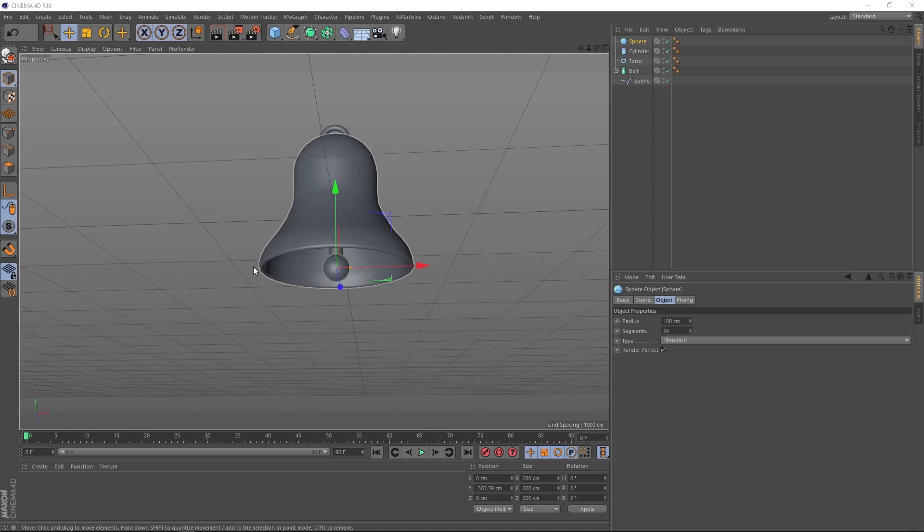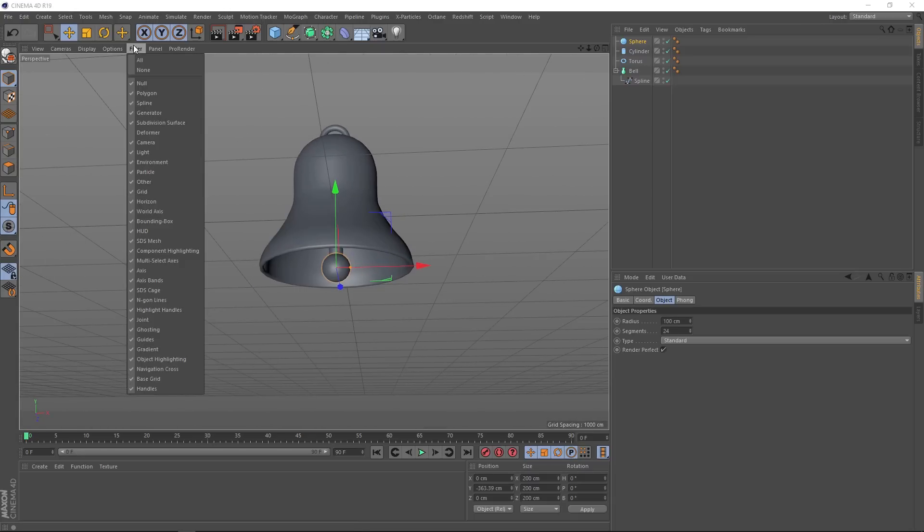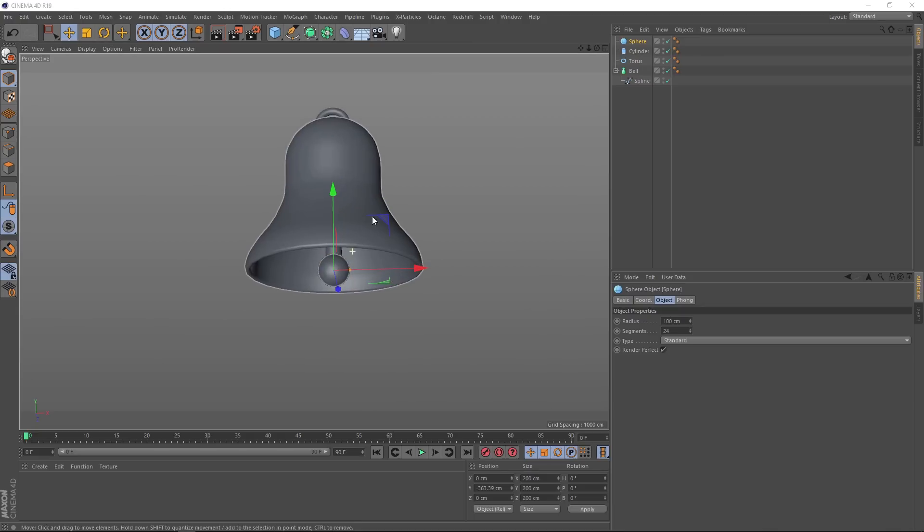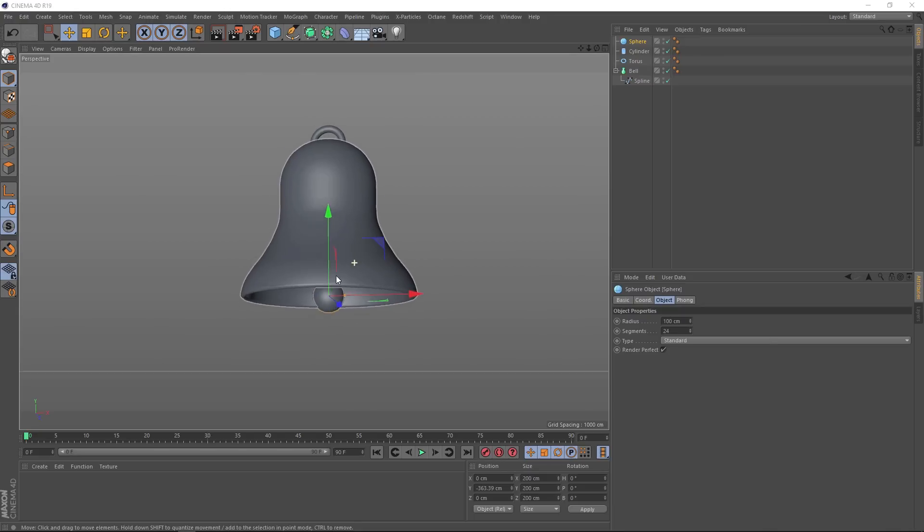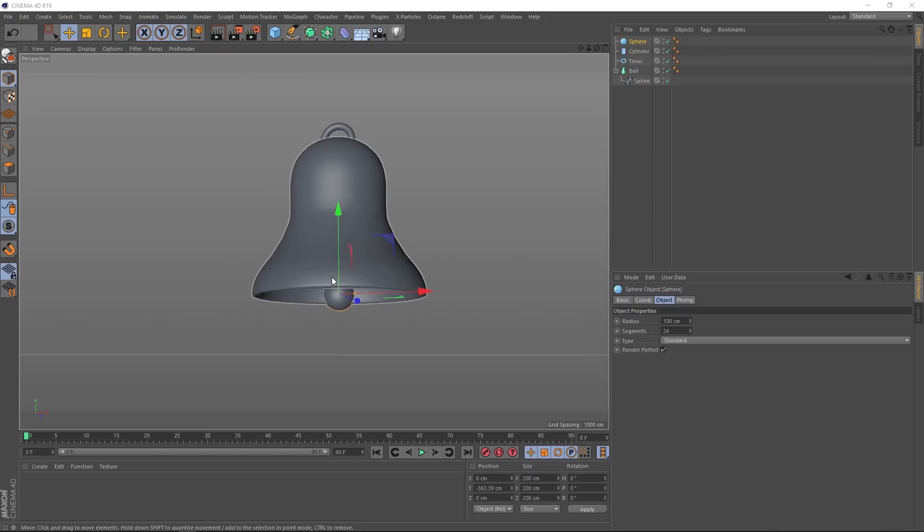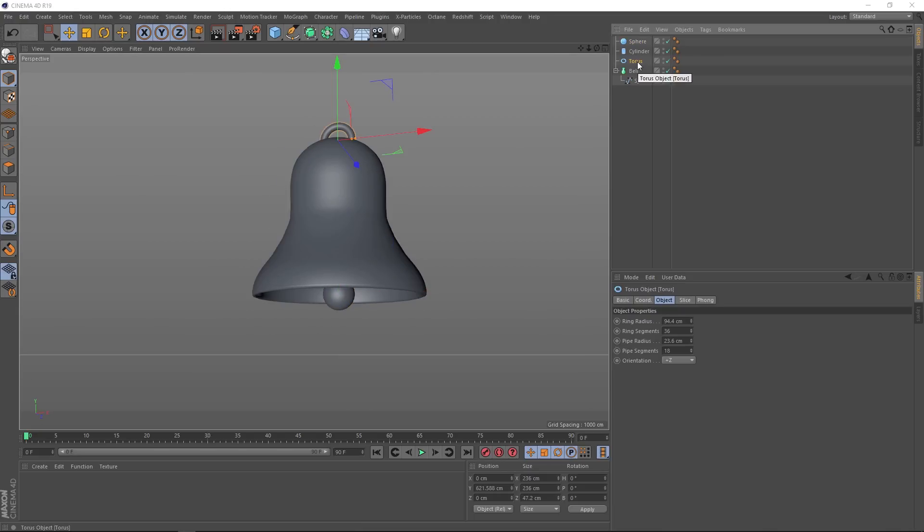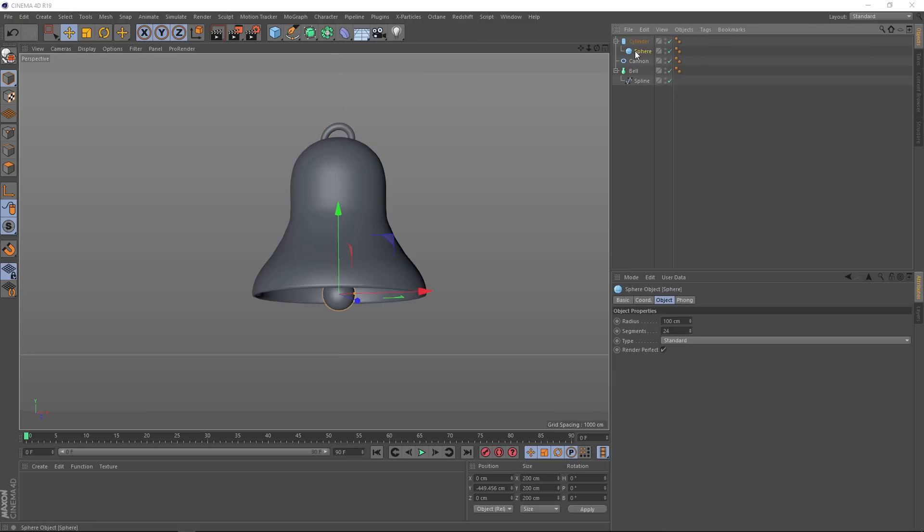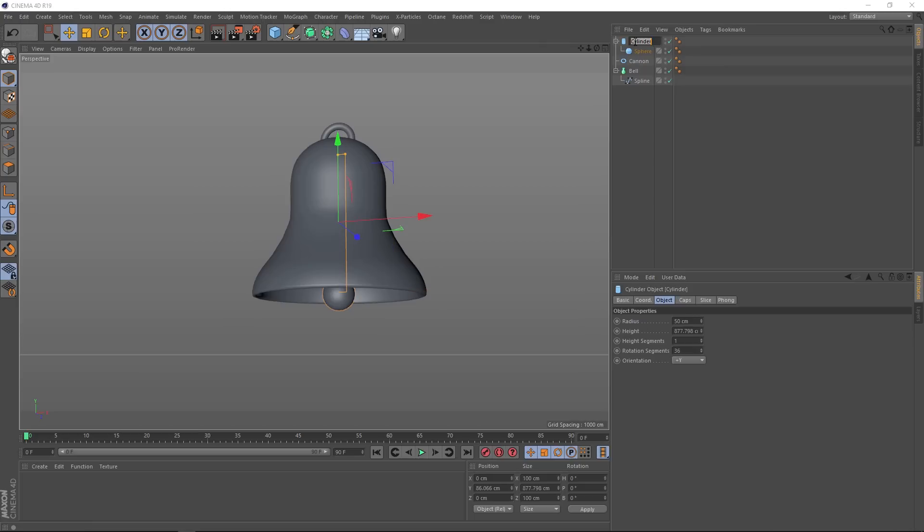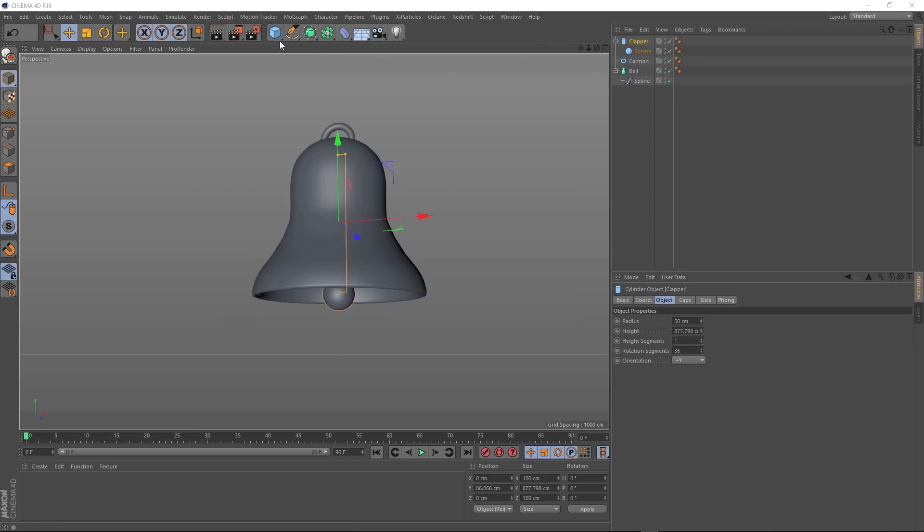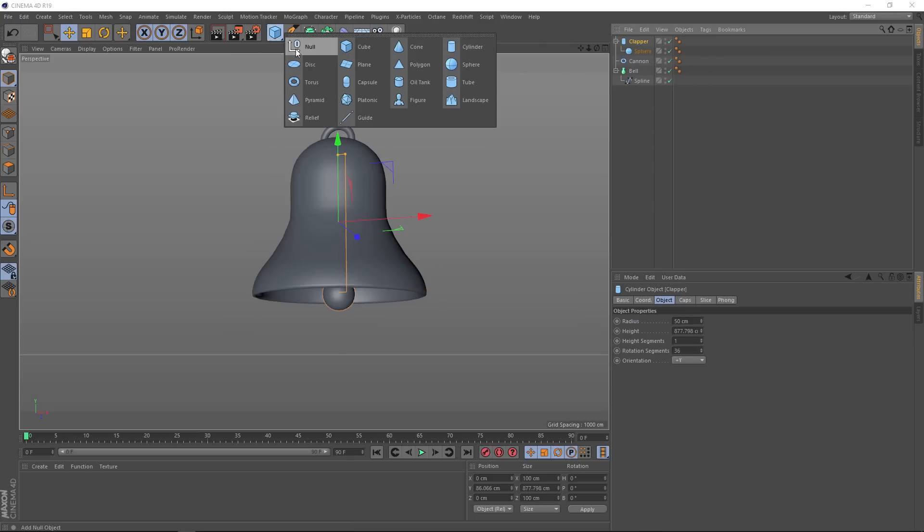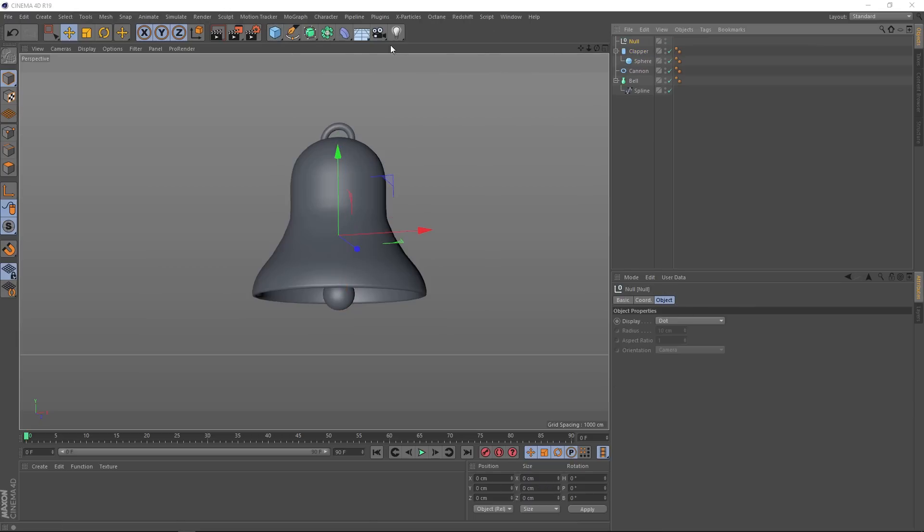So that's pretty much it for the modeling part. We can hide that grid now so it doesn't get in the way. We'll just switch it off in the display filters here. And now we're ready to animate this thing and make it dynamic. But first, let's come up here and tidy this up a bit. We'll rename our torus to cannon, and we'll parent our sphere to our cylinder and rename that clapper. And now we want to put all of these into a group, so we'll come over here and grab a null. And we'll rename that null to bell.